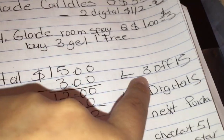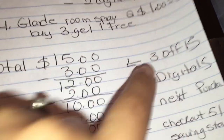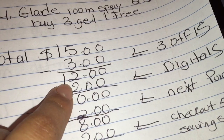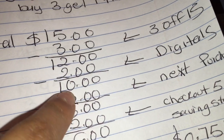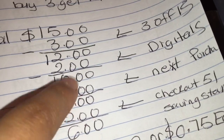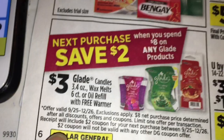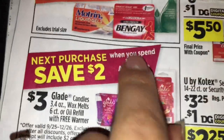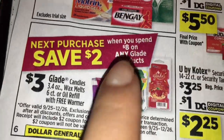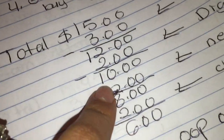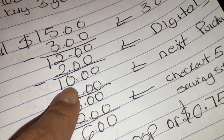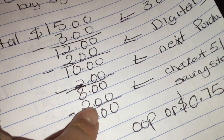Then you're going to put your phone number. If your digitals including that three-dollars-on-fifteen are included, your total is going to come down to twelve dollars, minus your two dollars in digitals — your total should be ten dollars. Just make sure that you get two dollars on your next purchase, printed on your receipt, because in this case you're going to be spending eight dollars out of pocket. After those two dollars, your total should be ten dollars.